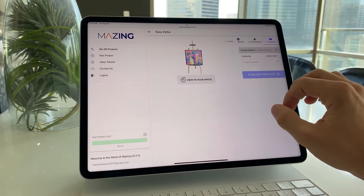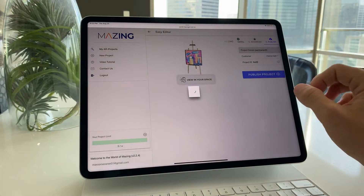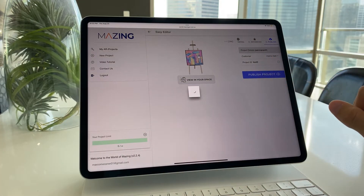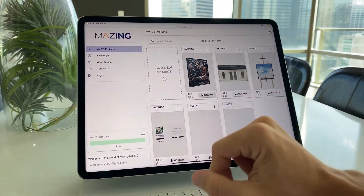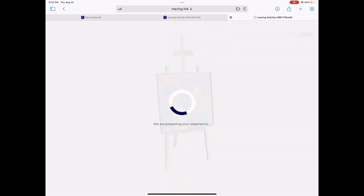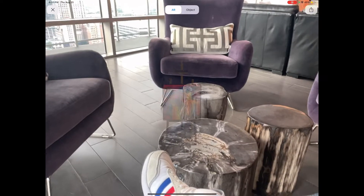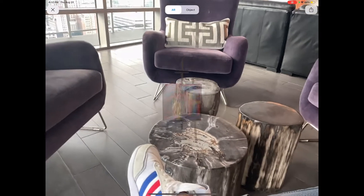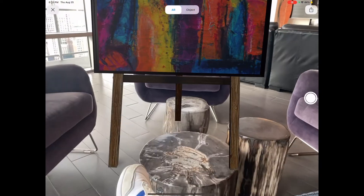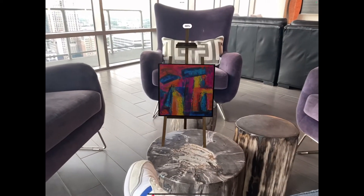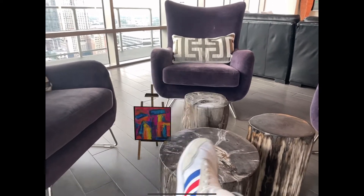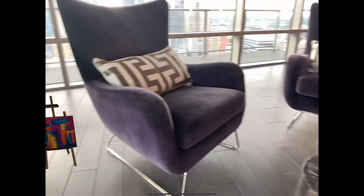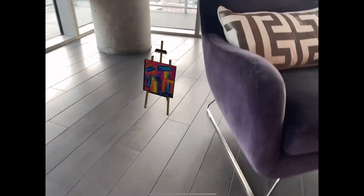We upload it, publish, and we're done. From there, we've created an awesome link that we can simply click to place our object in the real world. It looks good — we can change the size a little bit.